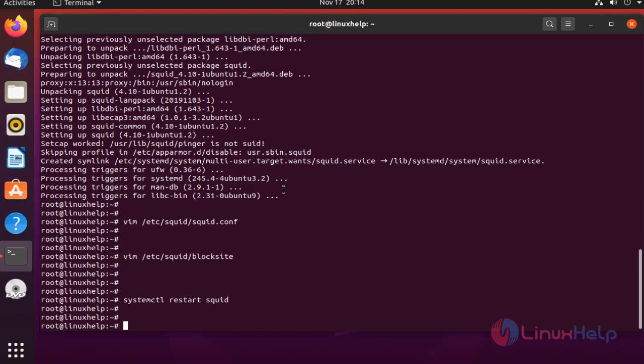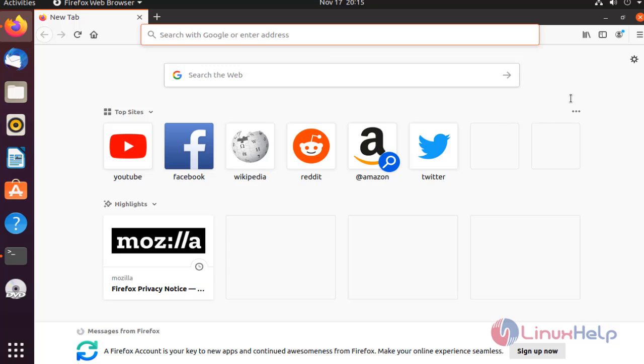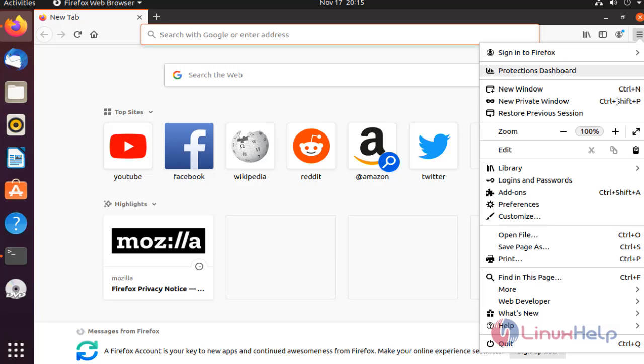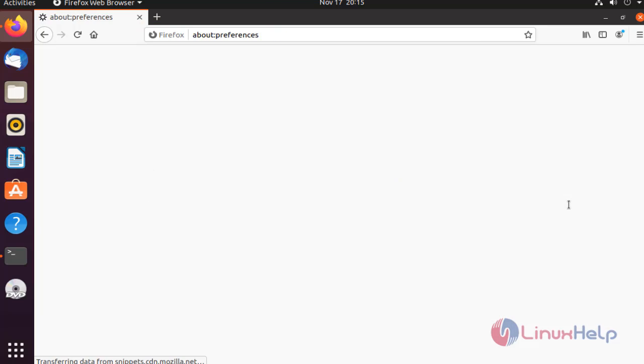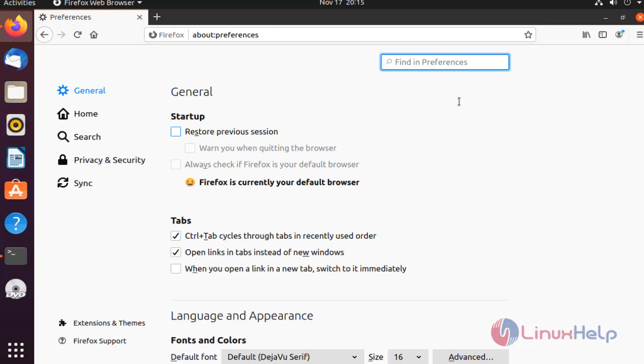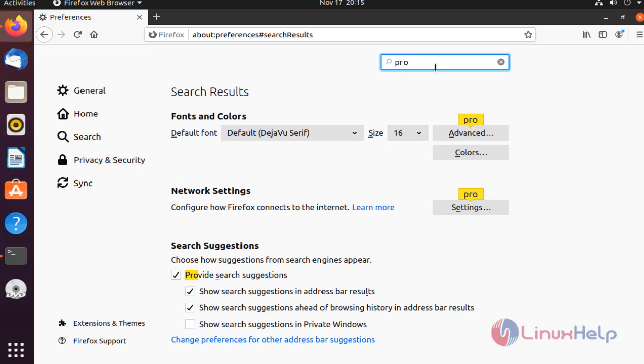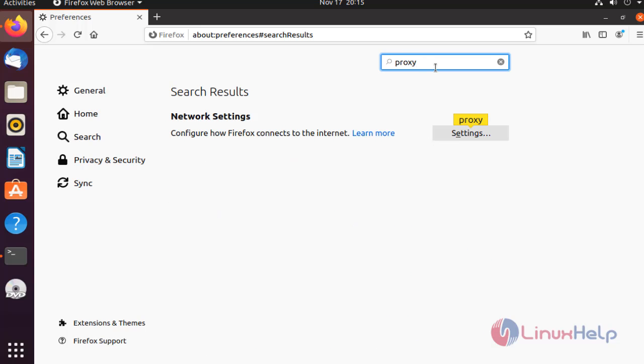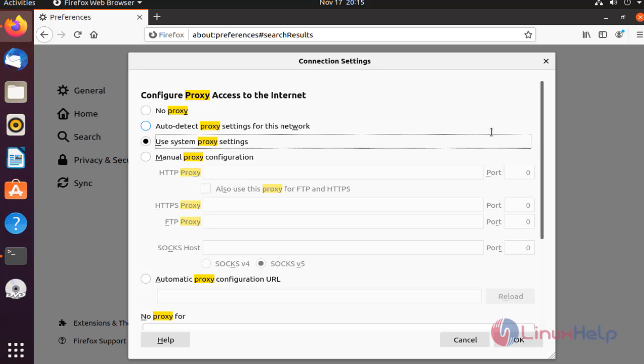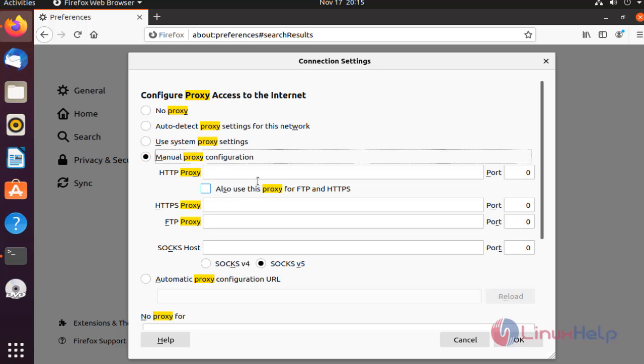After completion, go to the browser. Go to preferences, search proxy, go to settings, and select manual proxy configuration.